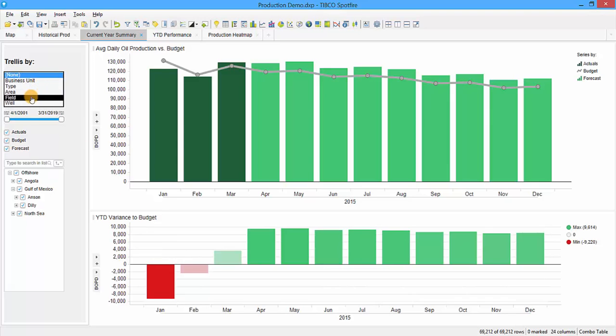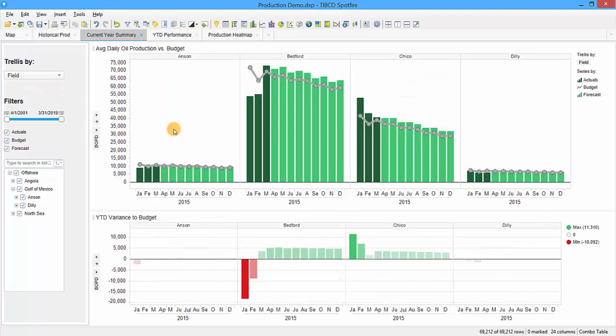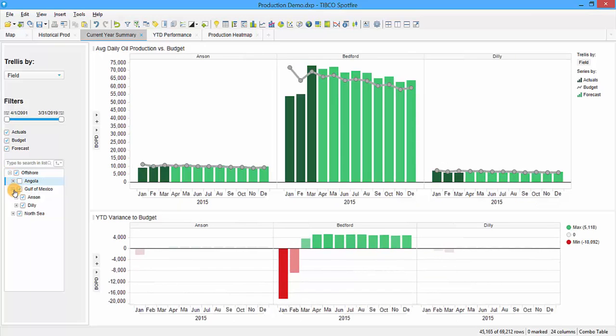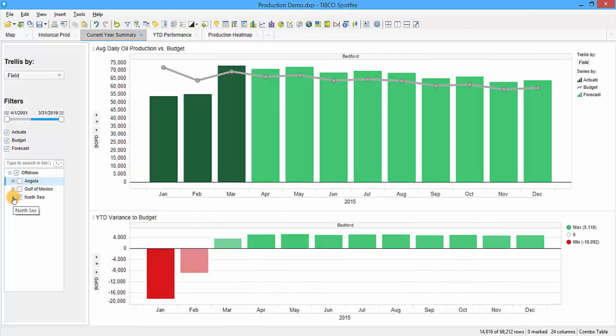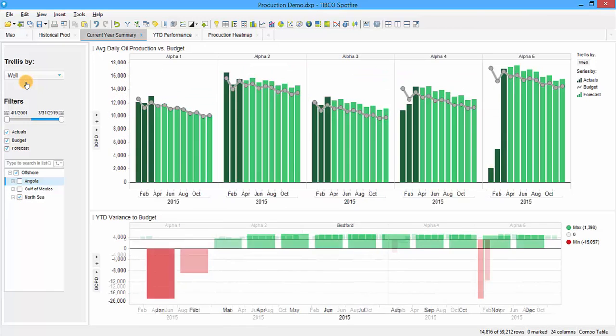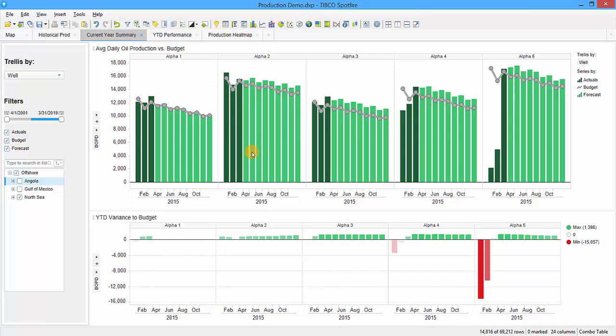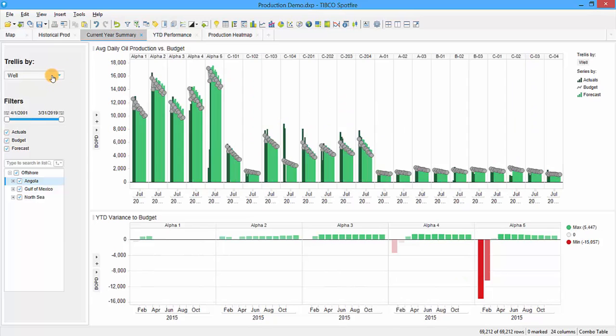When we look at this view, we can see that most of this variance is caused by the Bedford field—for some reason we produced well below budget for the first two months. If we want to take a closer look, we can drill down to the Bedford field in the North Sea and trellis by well. We can see all the wells associated with Bedford field. Alpha 1, Alpha 2, and Alpha 3 are all performing very well compared to budget, but something happens with Alpha 4 and especially with Alpha 5. That variance at the beginning of the year for the entire company was primarily driven by the Alpha 5 well, and we were quickly able to get to that answer in just a few clicks. I'm going to reset the filters.